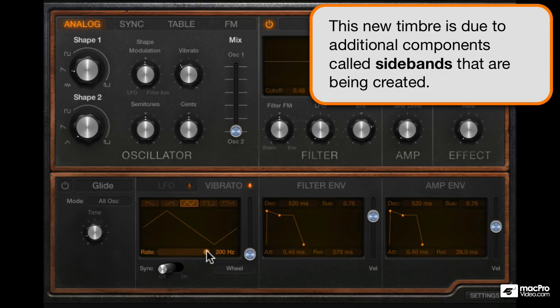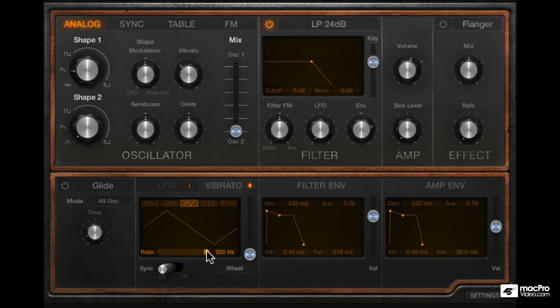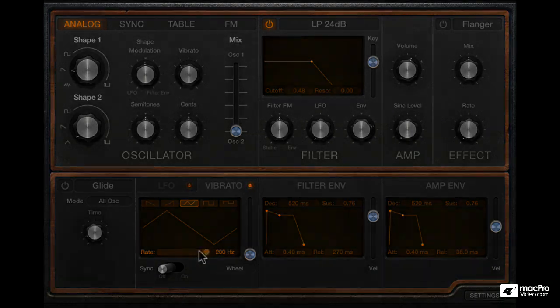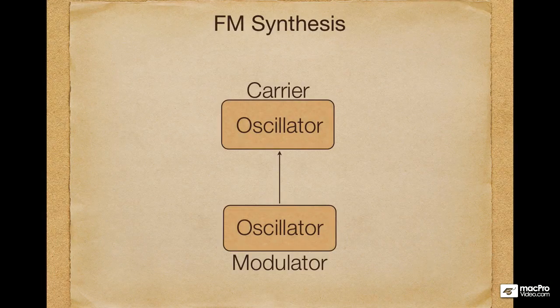Unfortunately, this LFO is not meant to go higher than 200Hz, so we can't really get that FM sound. Also in FM, the operators change their pitch with regard to the key pressed, while here it's just fixed at one value.